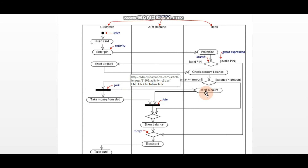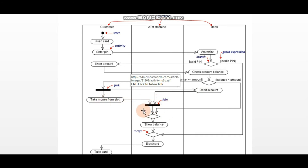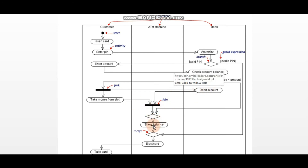The system will access the account and money will come out from the slot. When the customer takes the money, there are two inputs converging at one place — this is called a join. Here there are two inputs and one output.